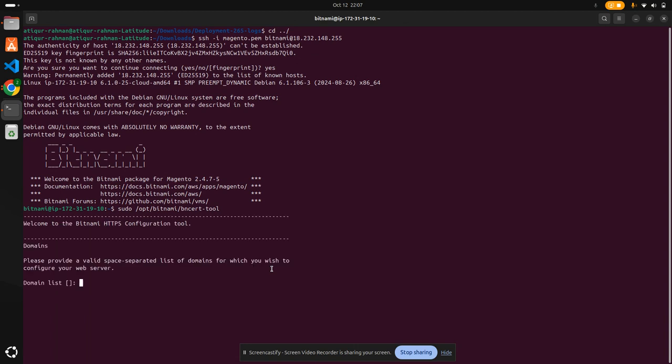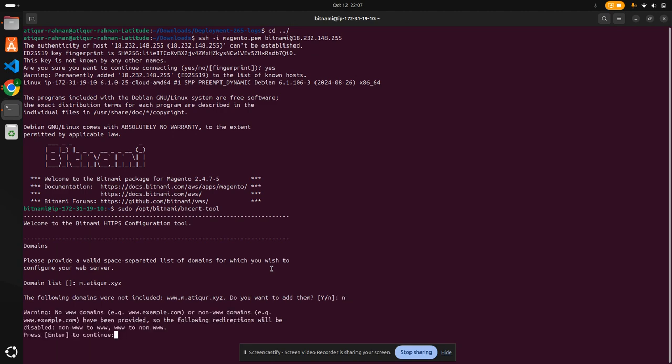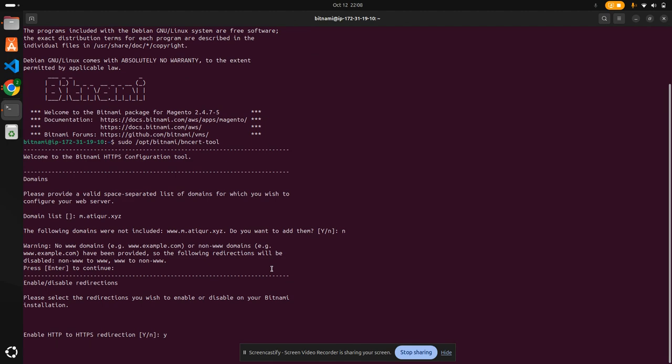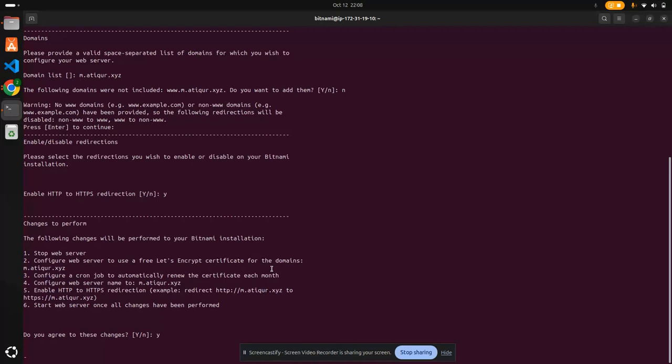I need to give the domain: m dot artipur dot xyz. No, I don't want www. HTTP to HTTPS redirection? Yes, that's needed. I agree.